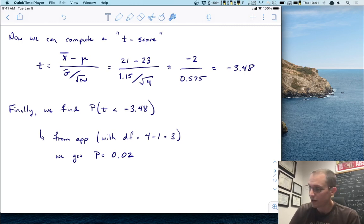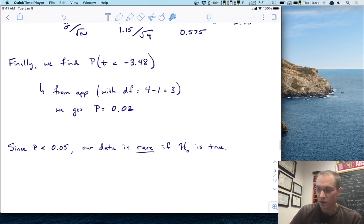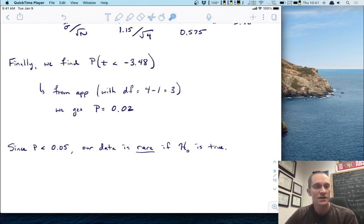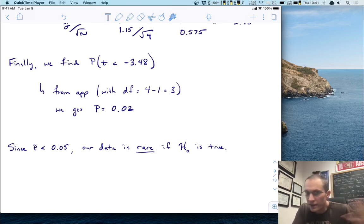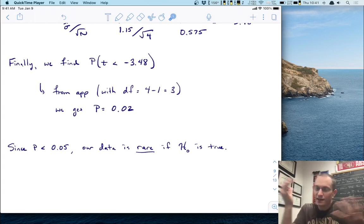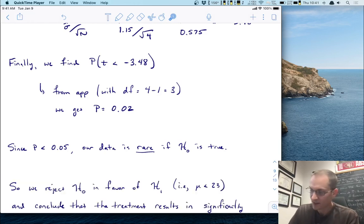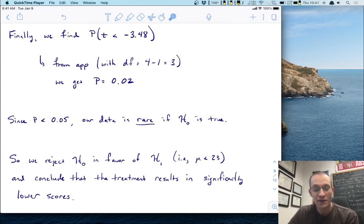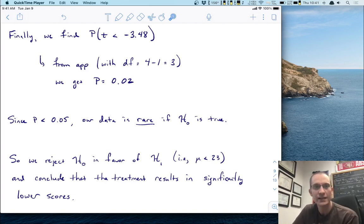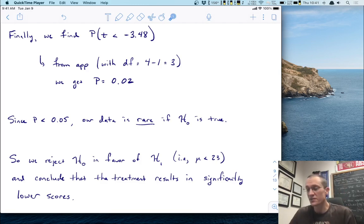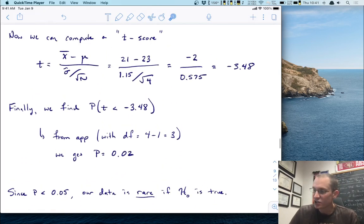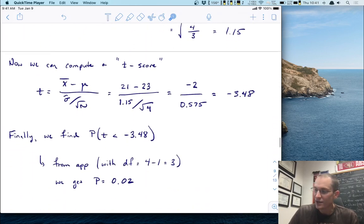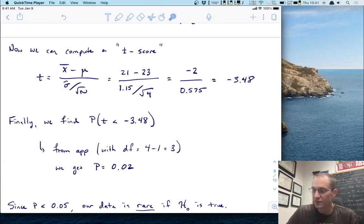That p-value of 0.02 is pretty small — it's less than 5%. Since p is less than 0.05, we say our data is rare if the null is true. It's saying: if the null is true, we shouldn't have obtained the data that we did, but here it is — so the null hypothesis is not plausible. We reject the null in favor of H1, the alternative, that mu is less than 23. This lets us conclude that the treatment results in significantly lower scores. All the mechanics are the same; the only difference is we had to find sigma-hat from the data and use the t-distribution to find our p-value.